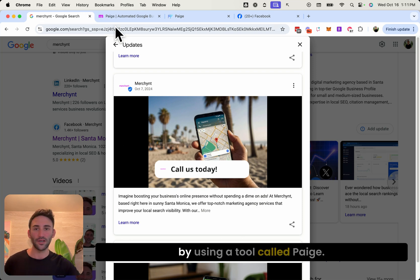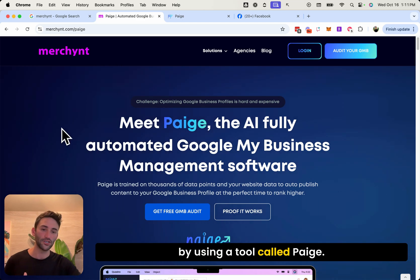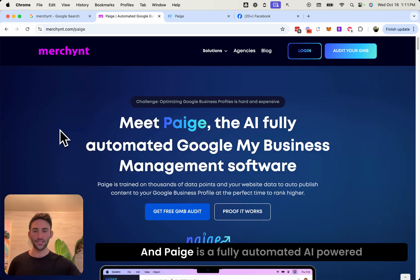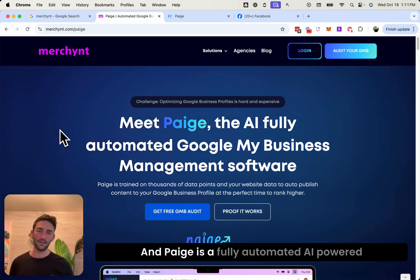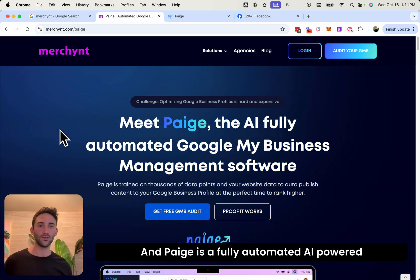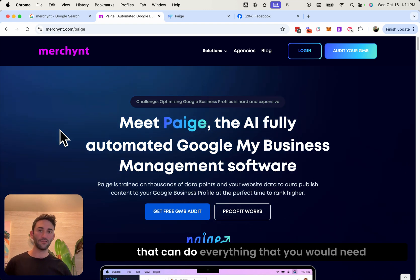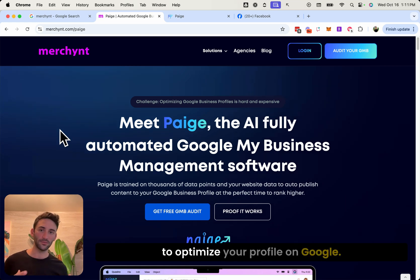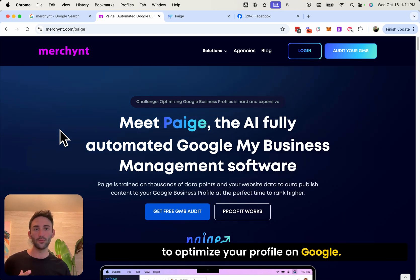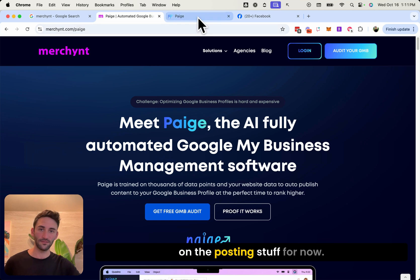And the way that we do this is by using a tool called Page. And Page is a fully automated AI powered Google business profile management platform that can do everything that you would need to optimize your profile on Google. But again, let's just focus on the posting stuff for now.